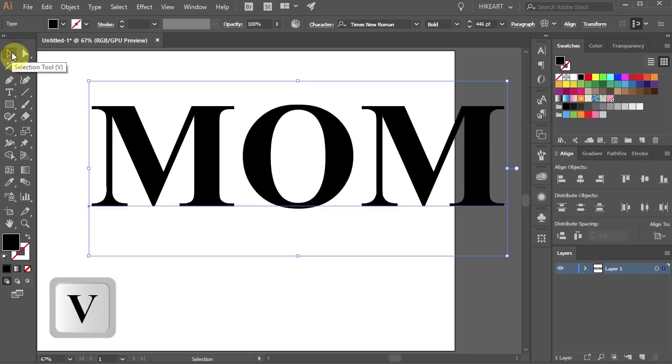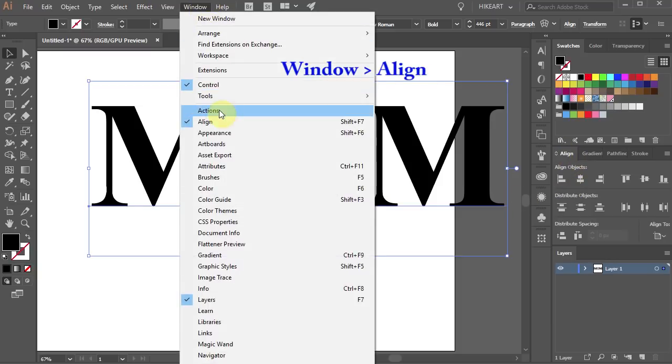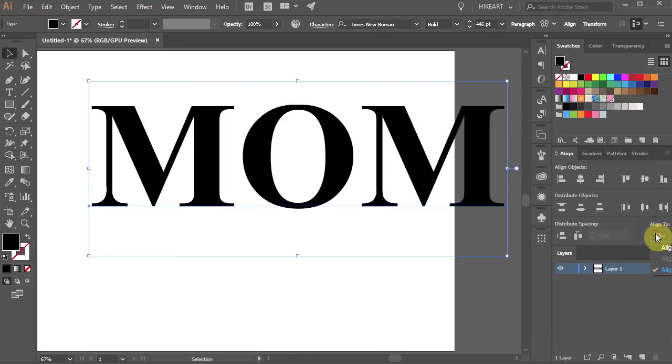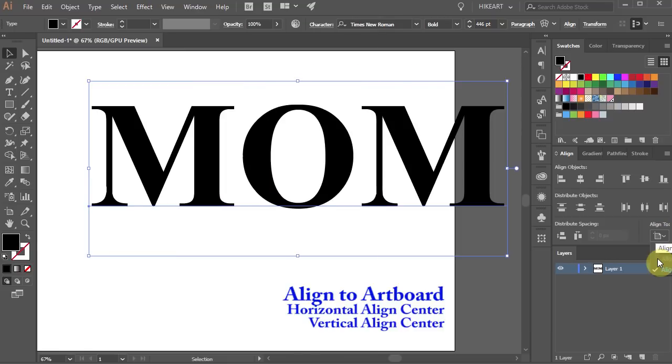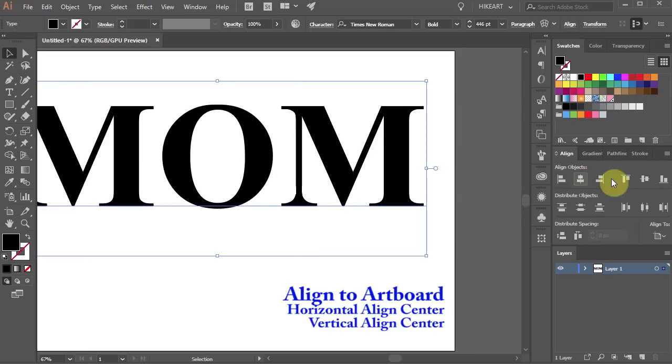Select your text and then open the align window. If you don't see it go to Window and select Align. Make sure Align to Artboard is checked and choose Horizontal and Vertical Align Center.